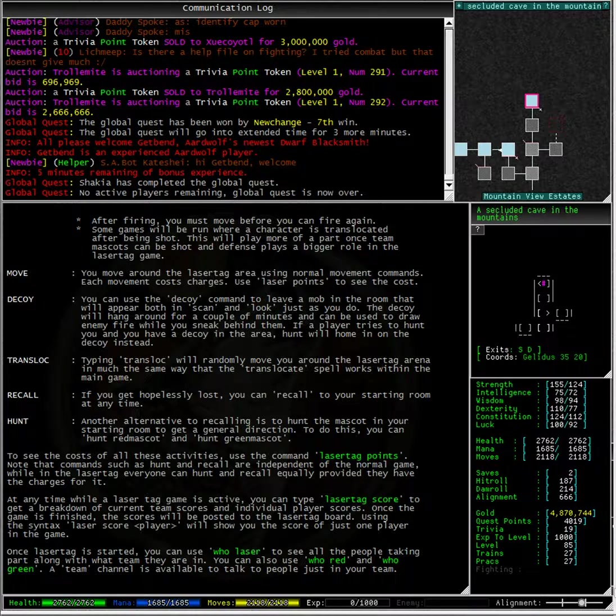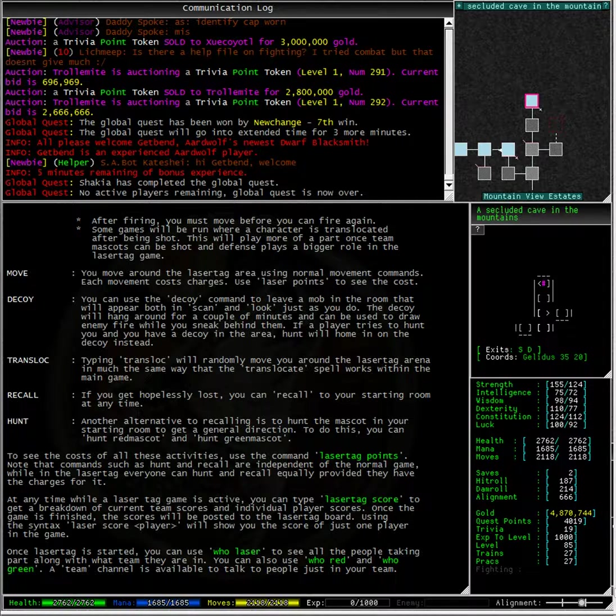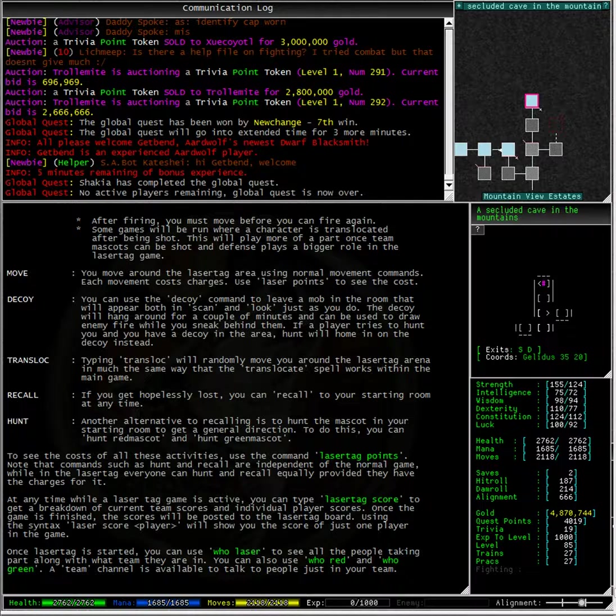At any time while a laser tag game is active you can type laser tag score to get a breakdown of current team scores and individual player scores. Once the game is finished the scores will be posted to the laser tag board using the syntax laser score player will show you the score of just one player in the game.